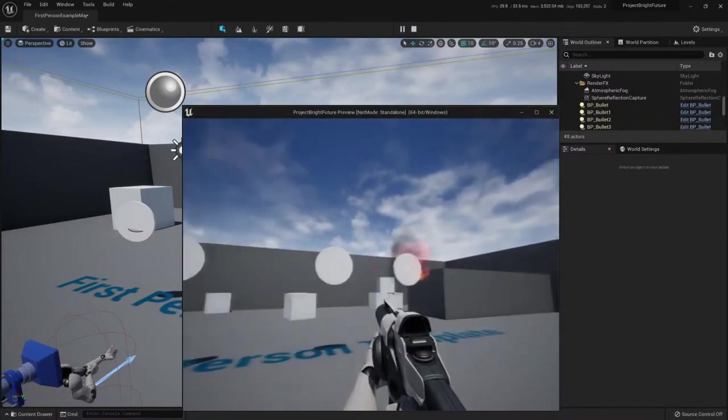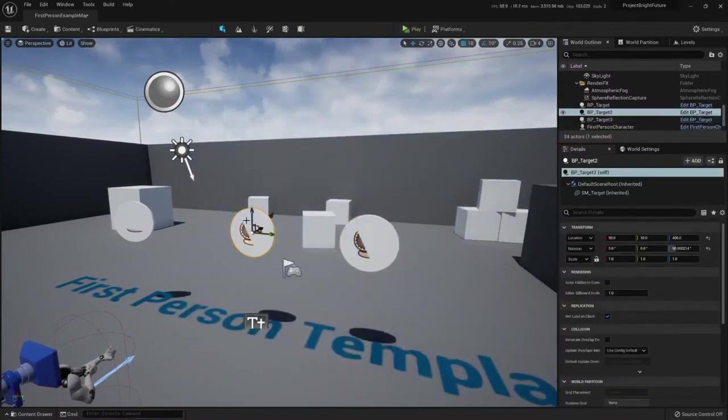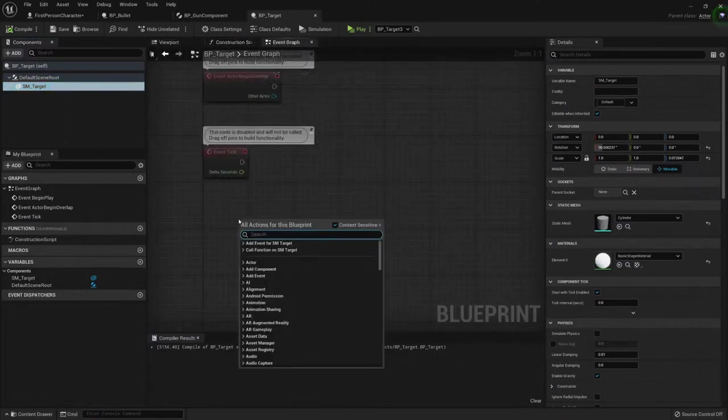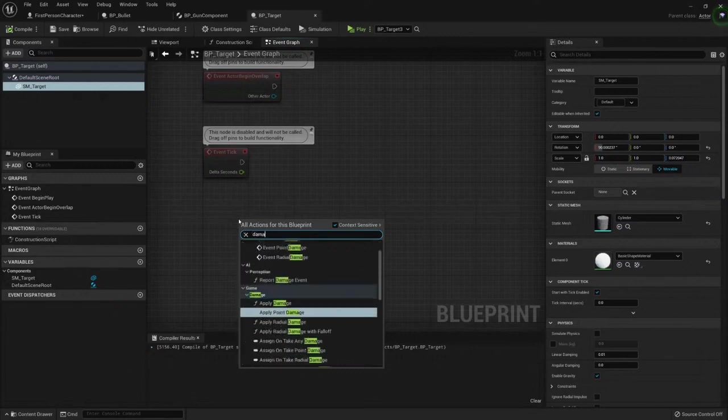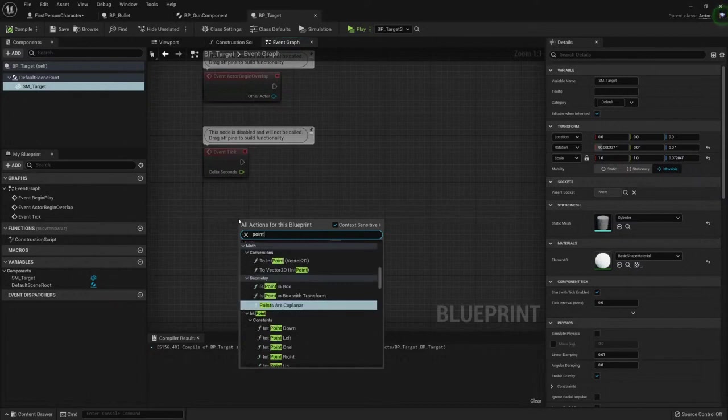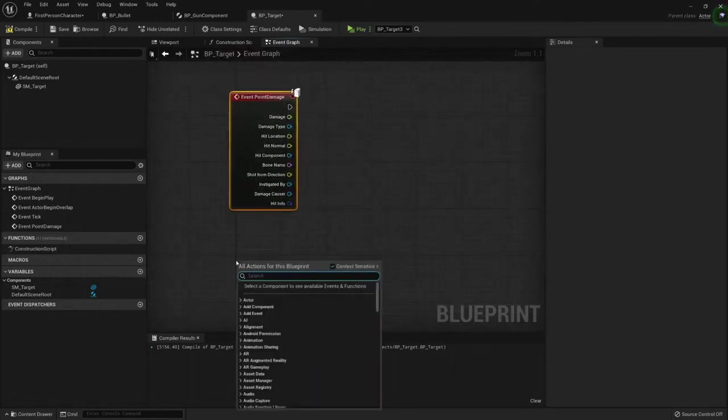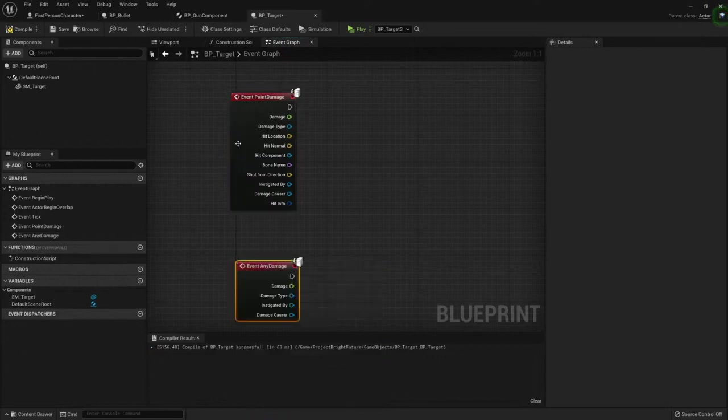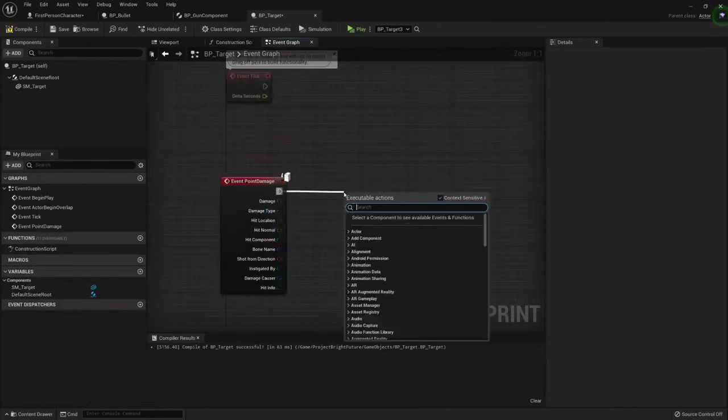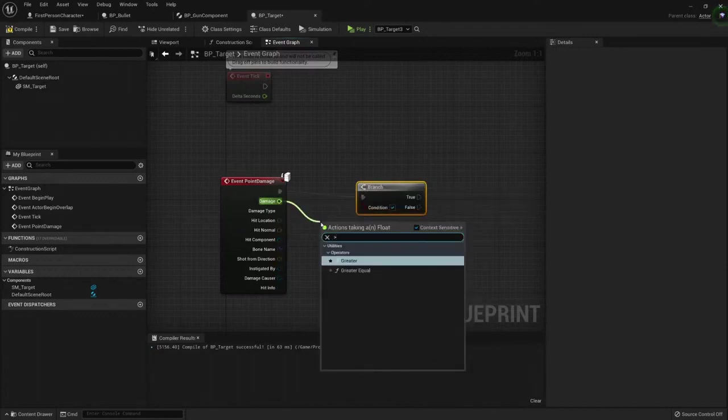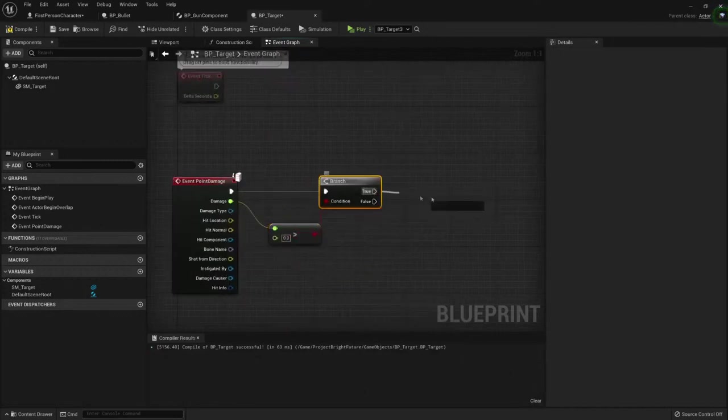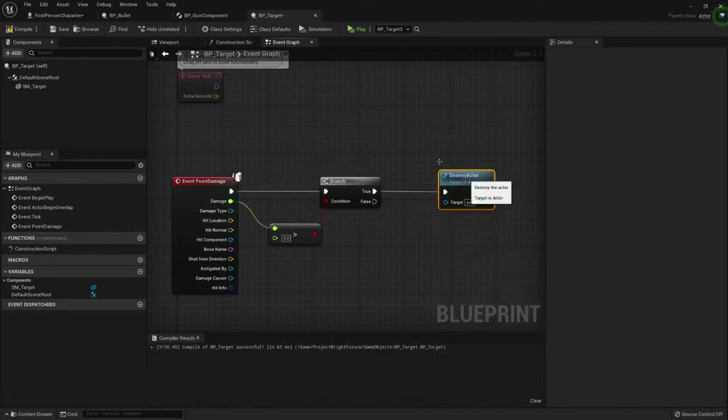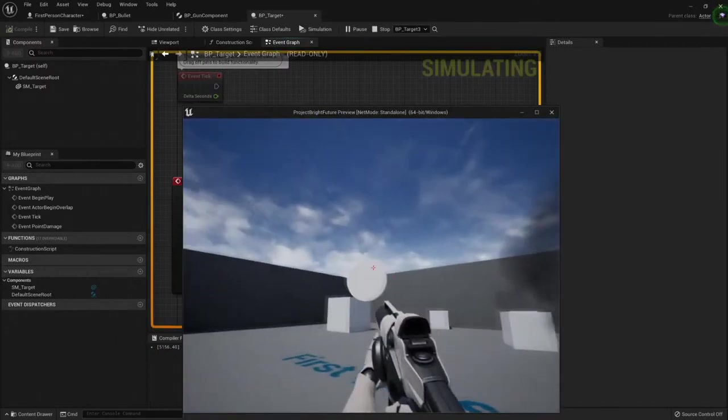But I want it to disappear whenever I hit it. So our way of doing it is by using the damage we're applying. For example, here in my event graph, I can right click it and ask for the point damage. Event point damage. That's the type of damage we're applying. If we used any damage, it will work also, but it will not give me all this information. Let's use the damage. And if the damage is greater than zero, that it definitely will be, then we just destroy the actor. Play. And there it is.